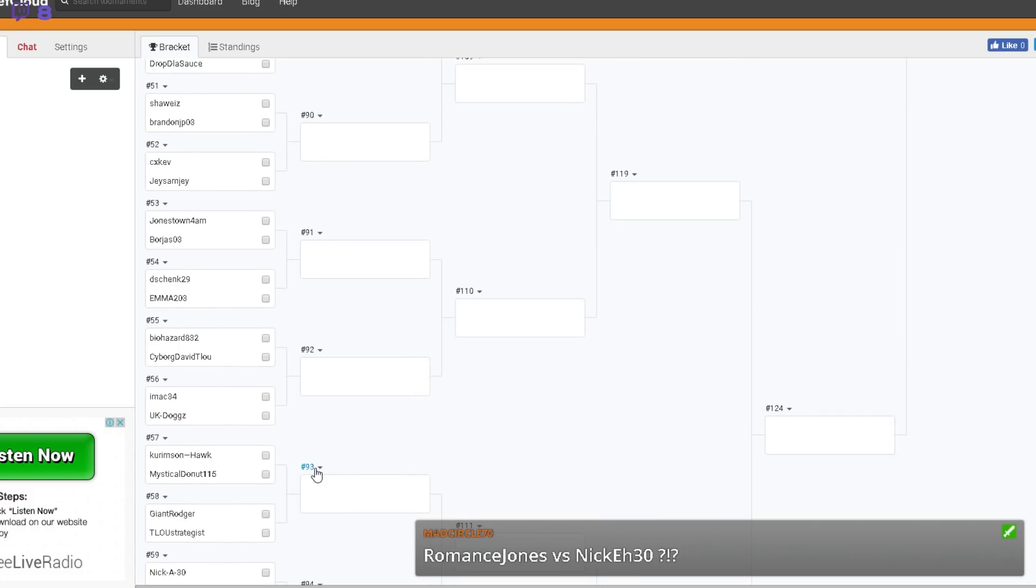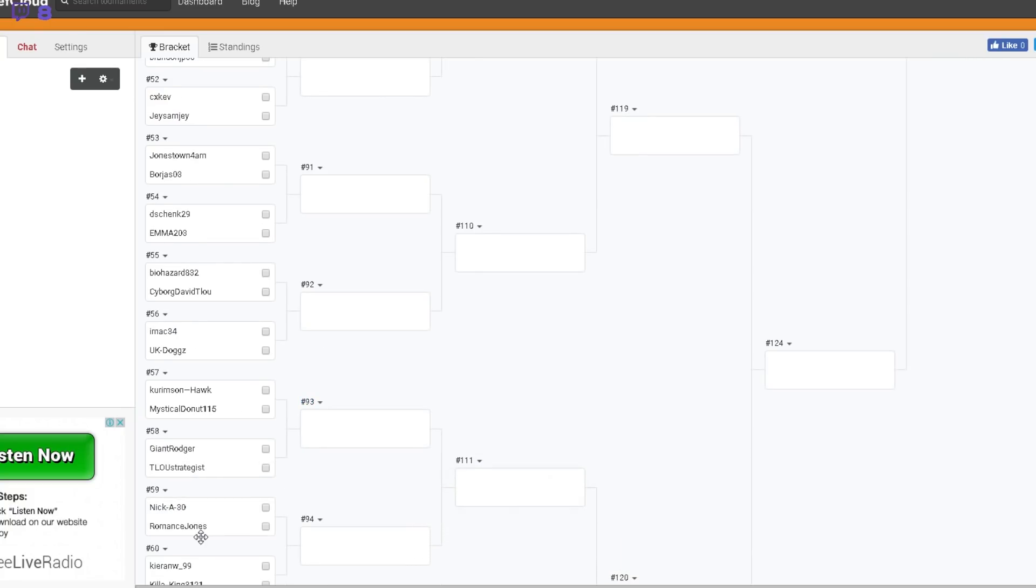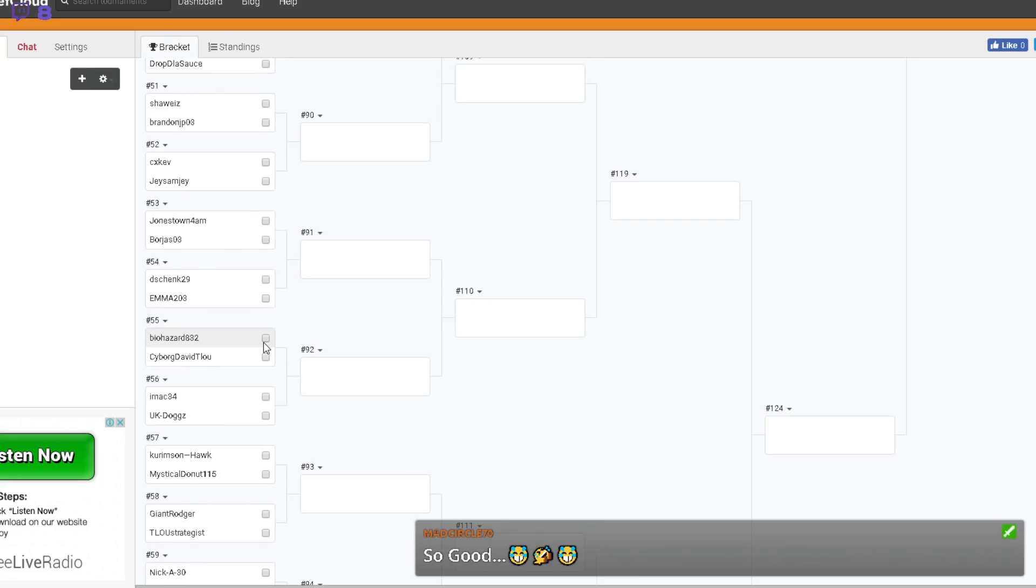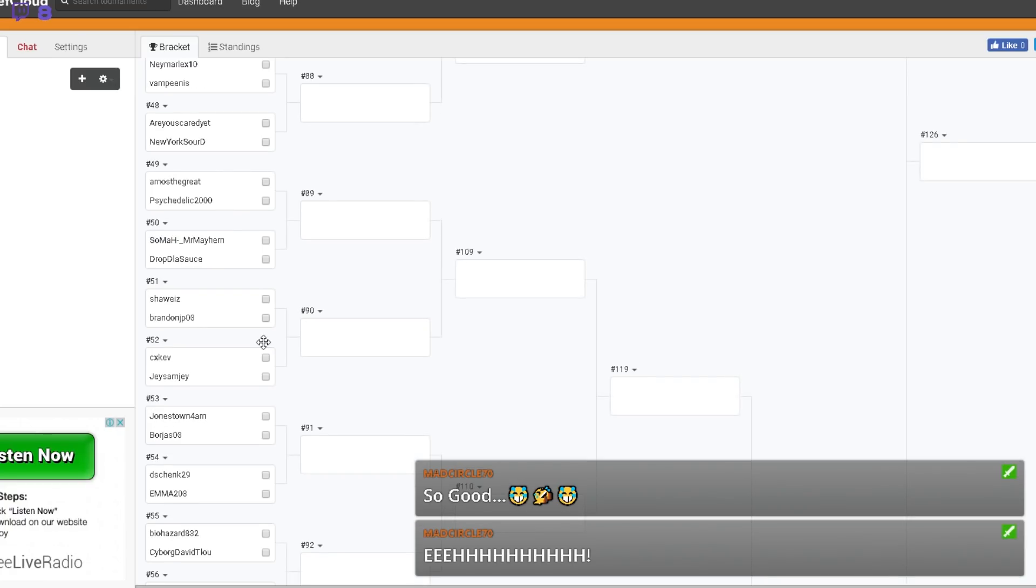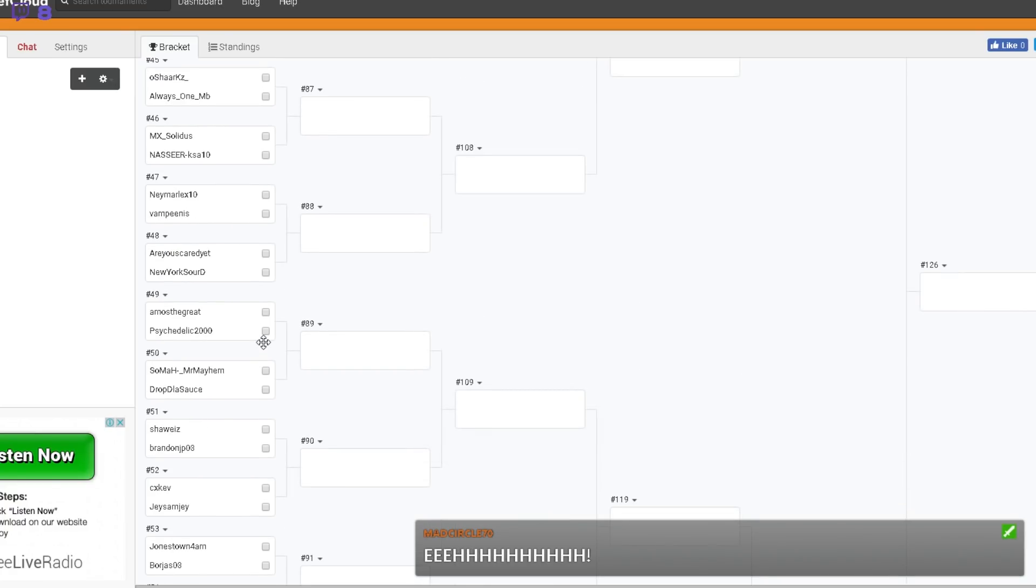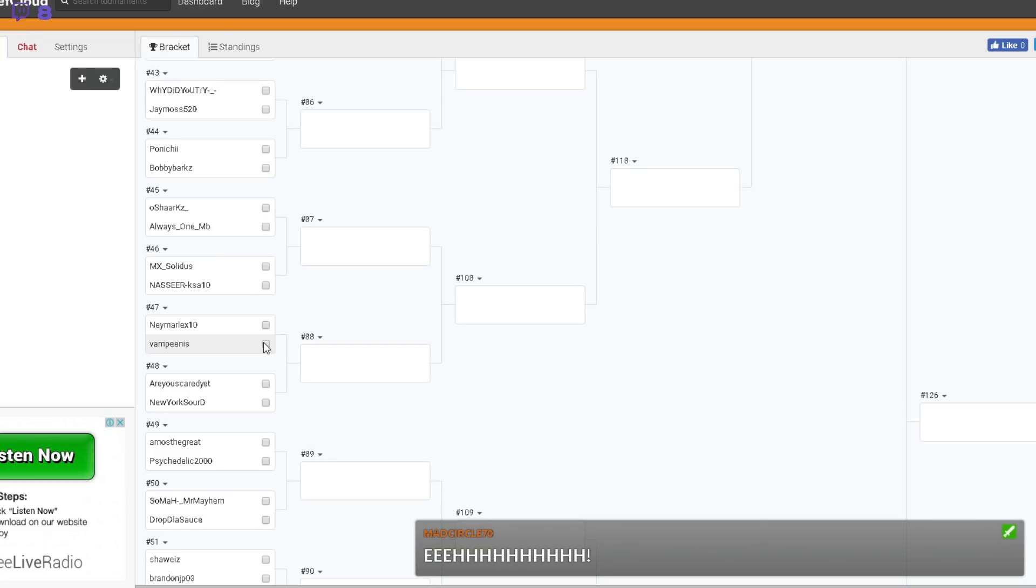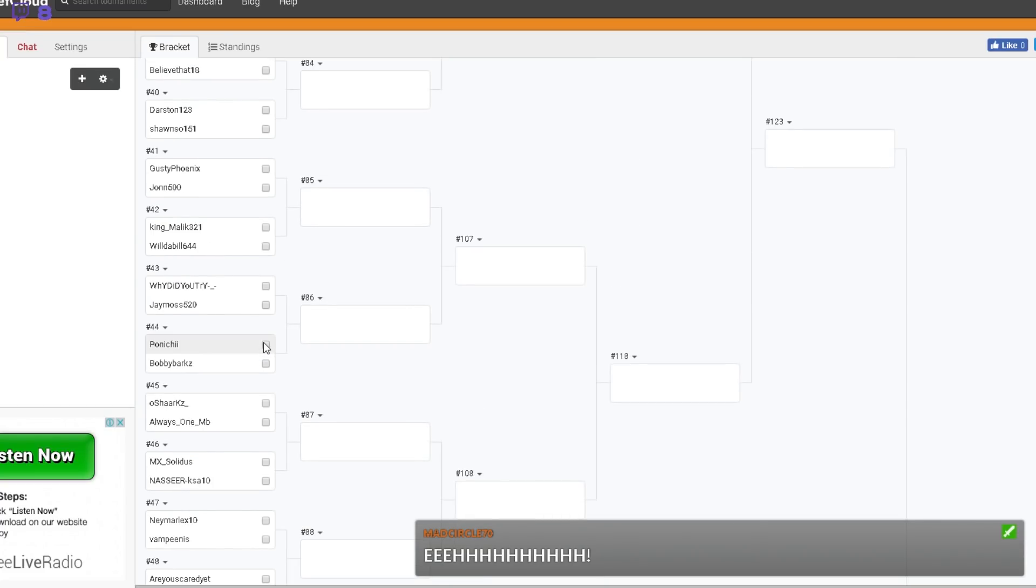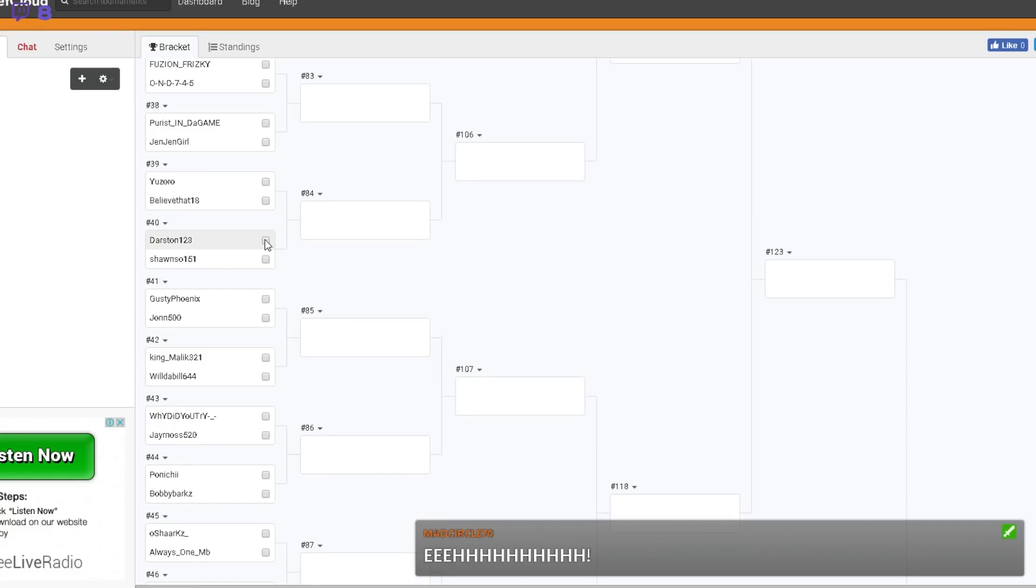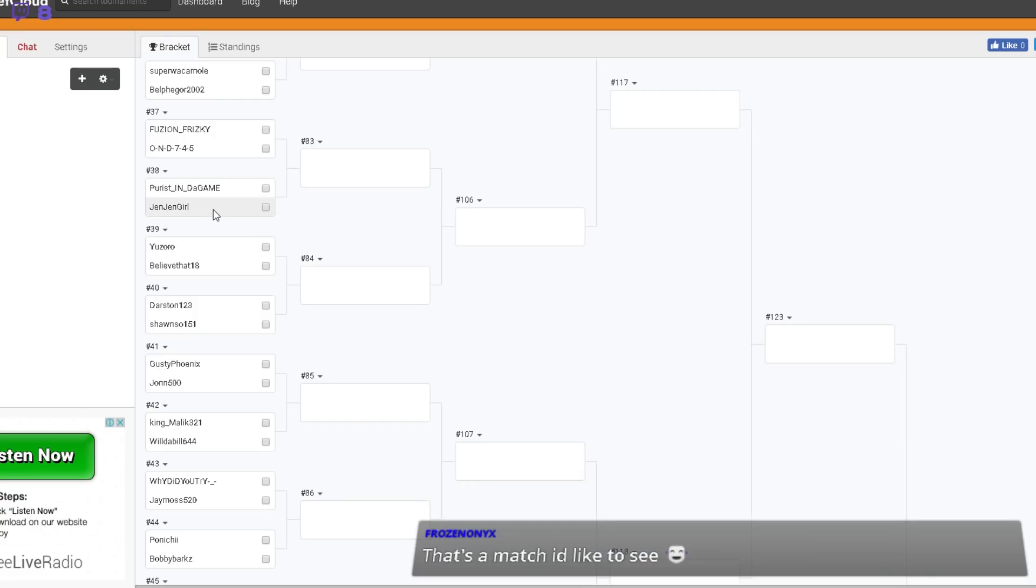So yeah, that's about it. That's your draw. So yeah, pick of the round, Nicky 30 versus Romance. Roger versus Strategist I think will be a good one. Gusty Phoenix versus John 500, looking forward to that. Yozoro versus Believe That 18.